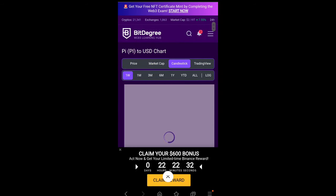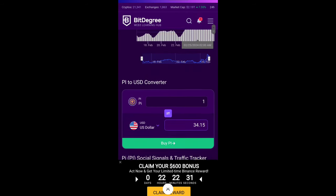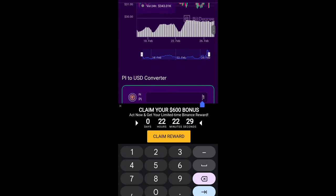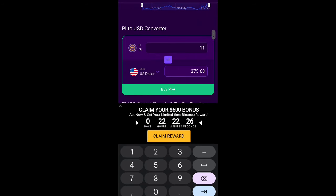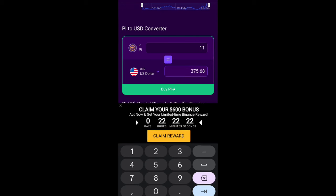You can also check the candlesticks and all the detail of the trading view. You can also convert the PI coin to the USDT. You have seen if you have 11 PI coin, the price is $375 US dollars and you can easily buy and also sell.